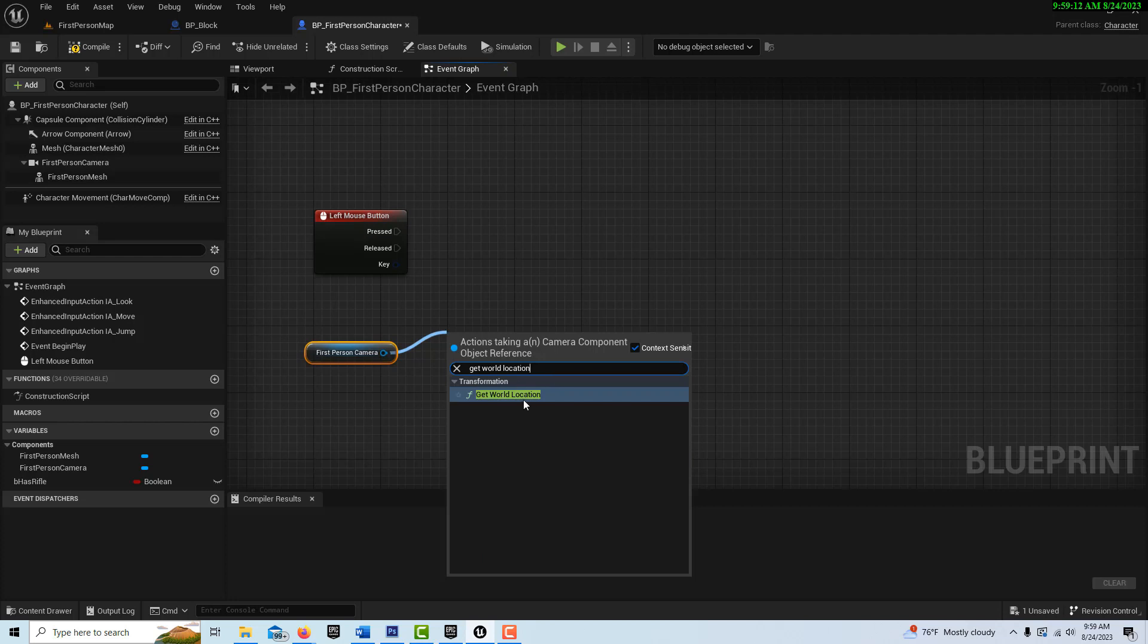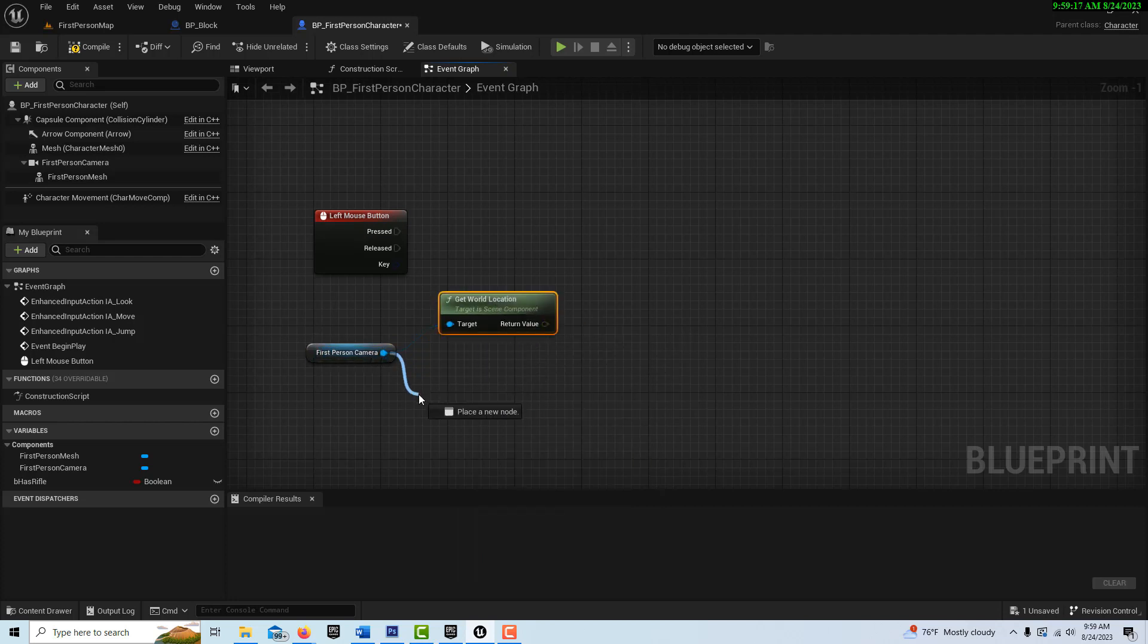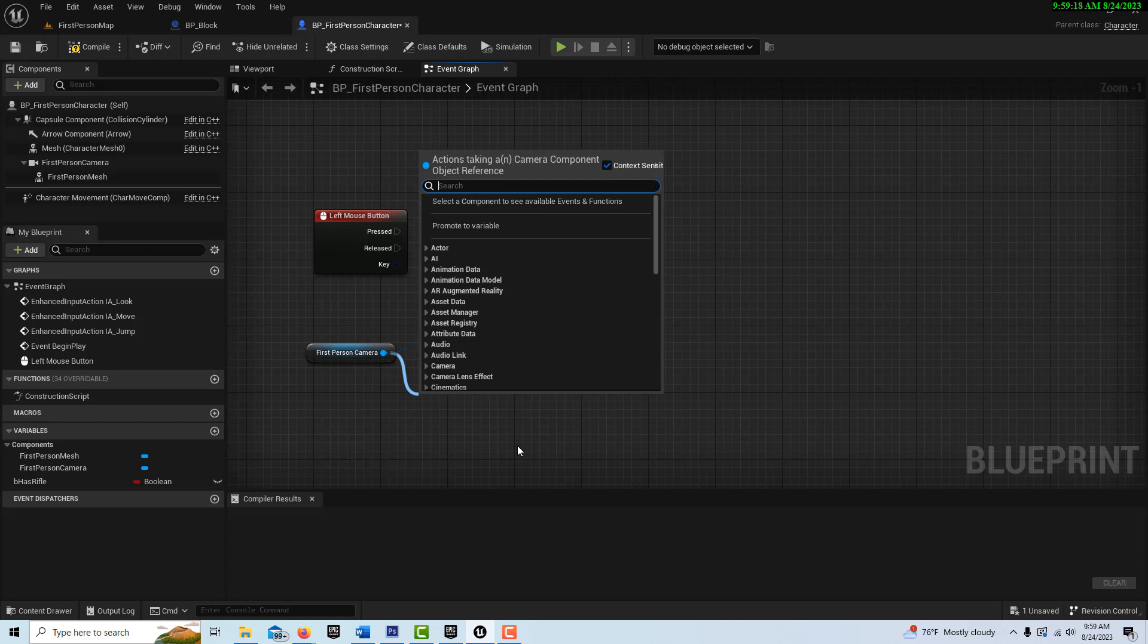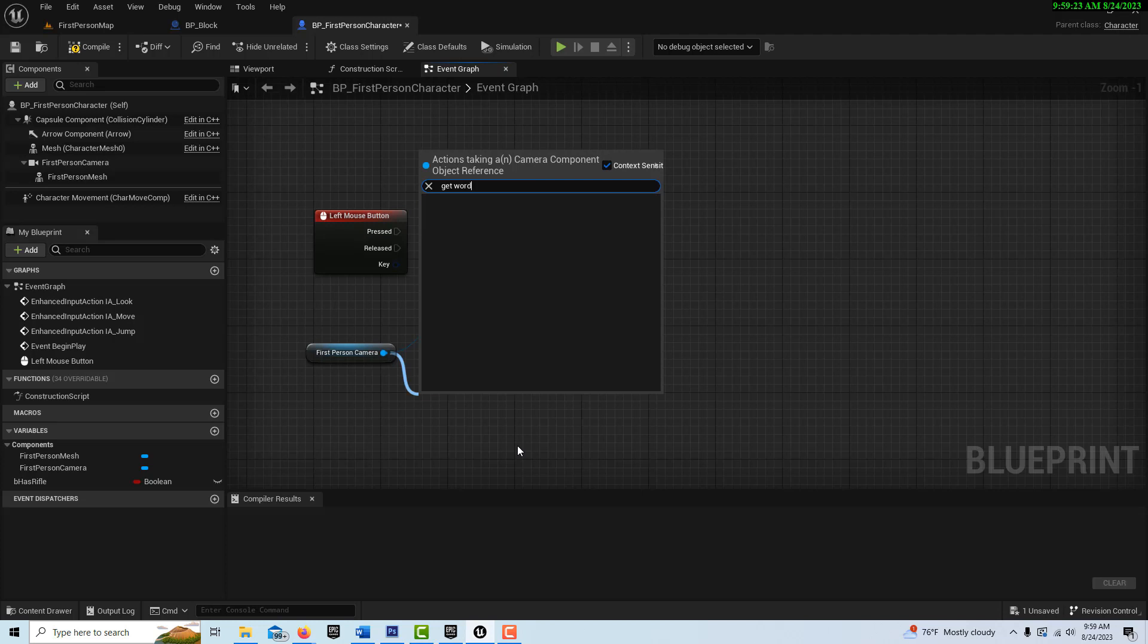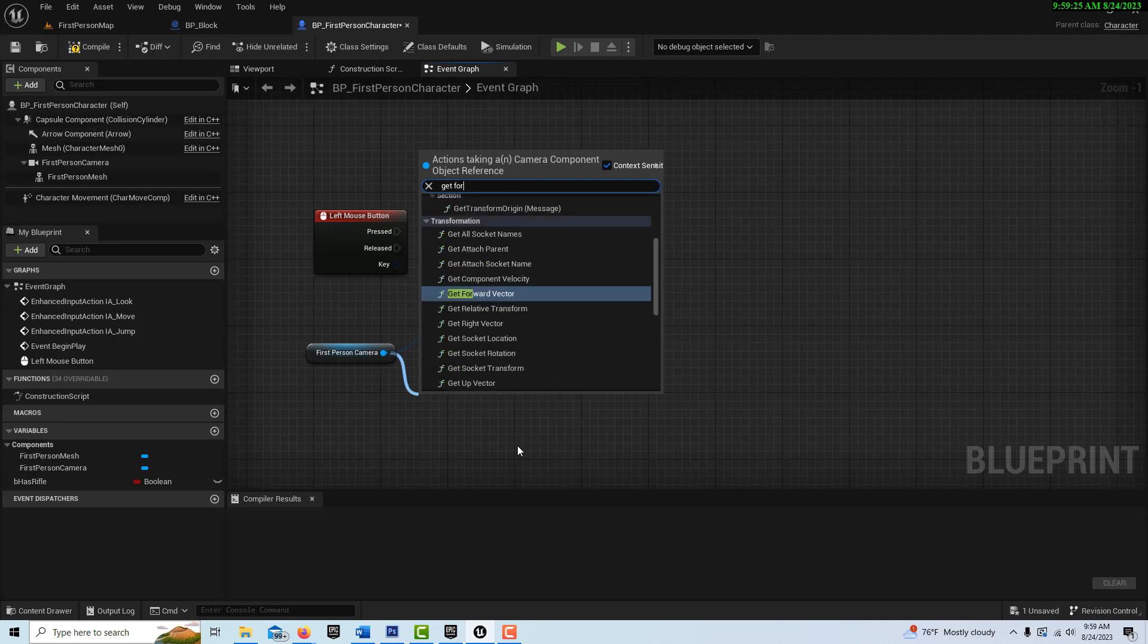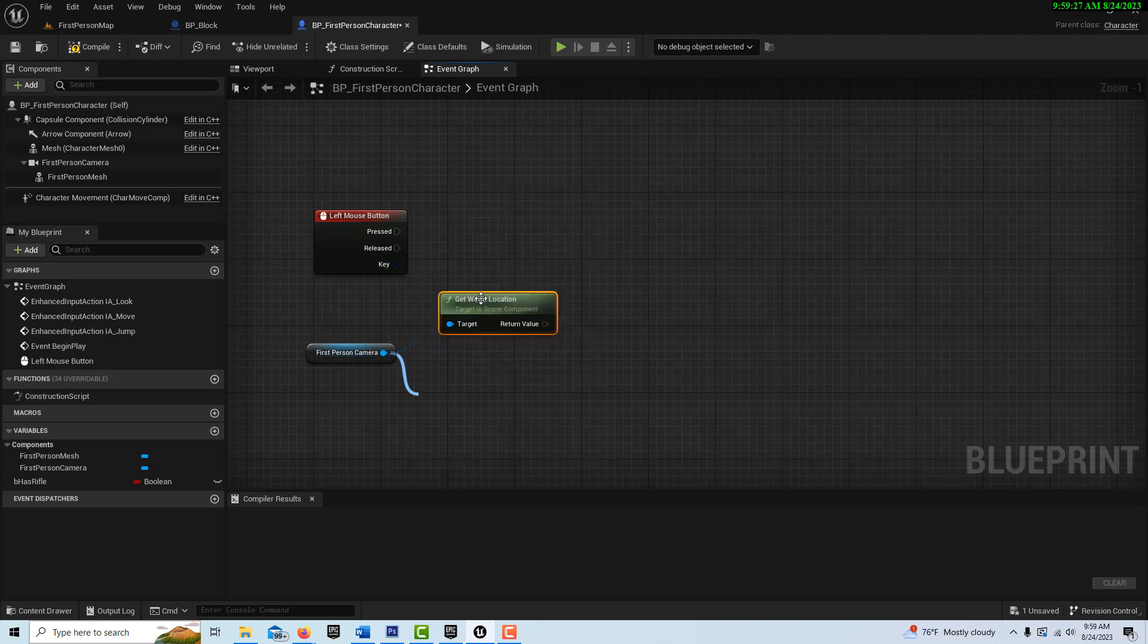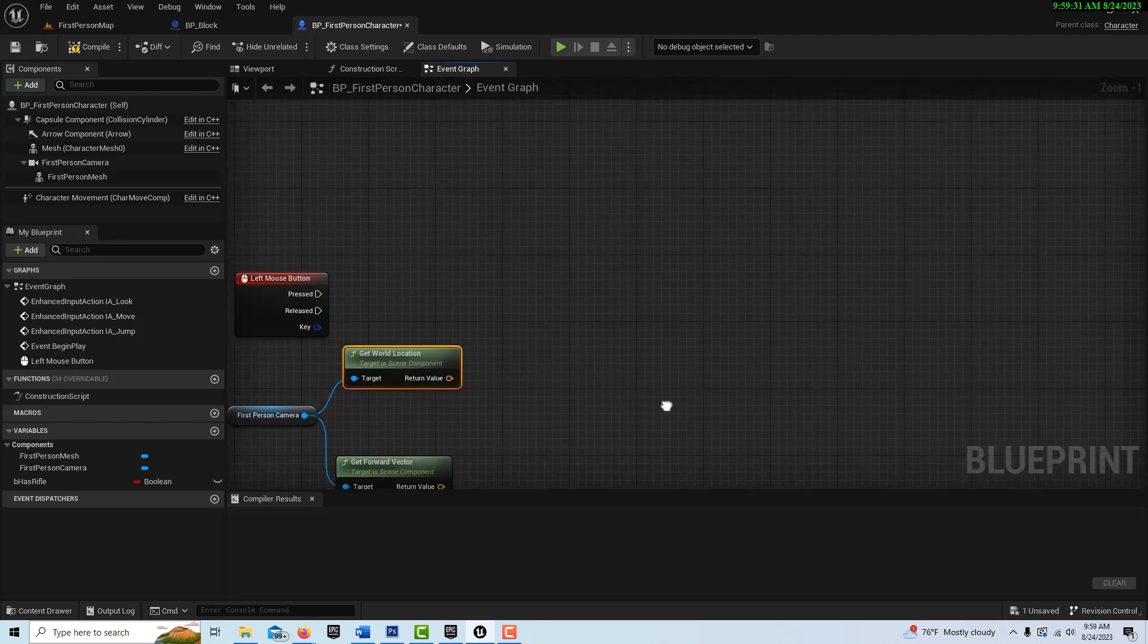I'm going to go get world location of the camera in 3D space. And then we're going to get its magnitude, which is basically the direction it's actually looking. And this would be get forward vector right here.